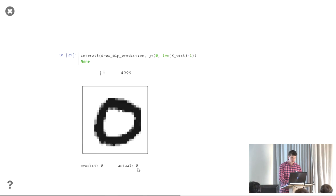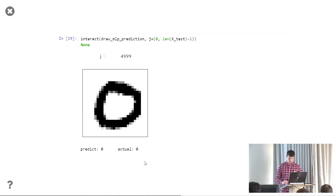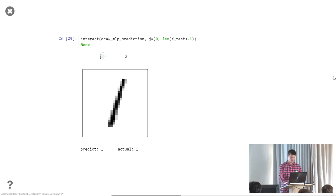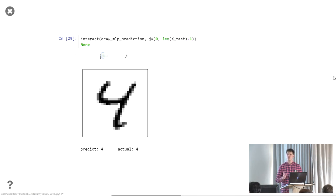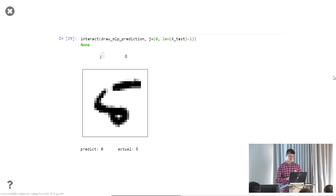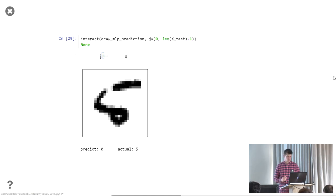Here we can look at some of our examples — we had 60% accuracy. Let's see how we do. This is a seven — we predicted seven, actual seven. Let's see until we get one wrong. Here we go: predicted four, actual nine. Fours and nines actually often tend to be problems because it's whether you close that top loop or not. Zero and a five — yeah, it's quite a hard five. You can see it could be a very badly drawn zero. So you can see it's quite fun to play around.